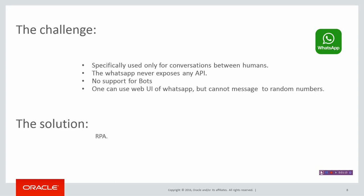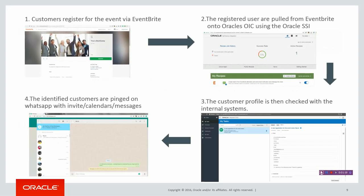Let me quickly get into what this demo is all about. A customer registers on a social portal—here I'm using Eventbrite. Once the customer registers, we use Oracle's SSI platform to take their details into the integration cloud. SSI acts as a bridge between Eventbrite and the OIC platform. OIC is Oracle Integration Cloud. This is an easy-to-configure recipe from SSI between Eventbrite and OIC.